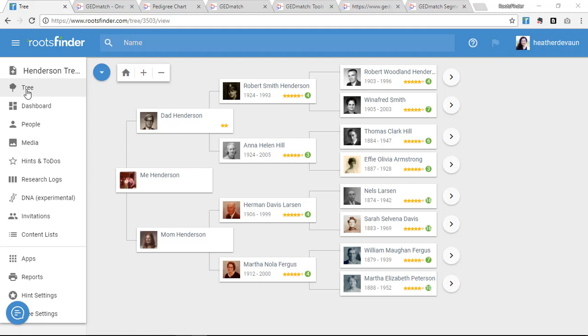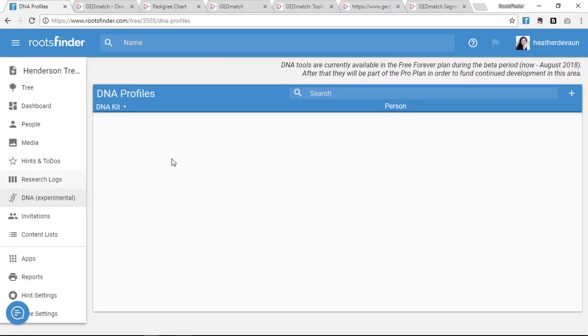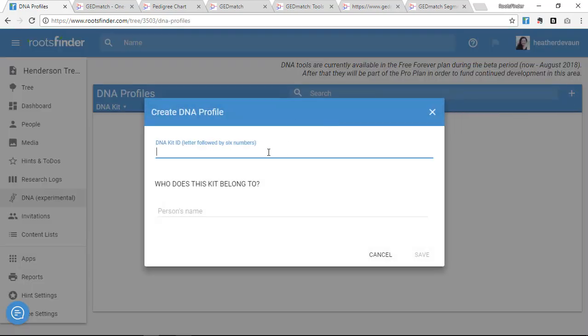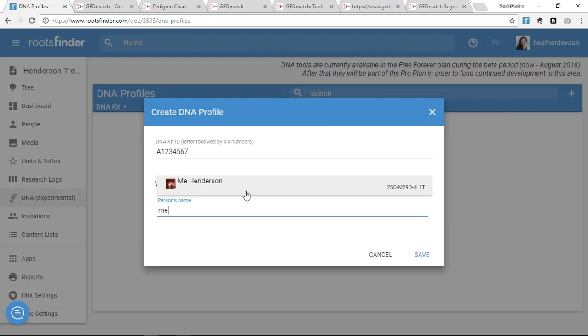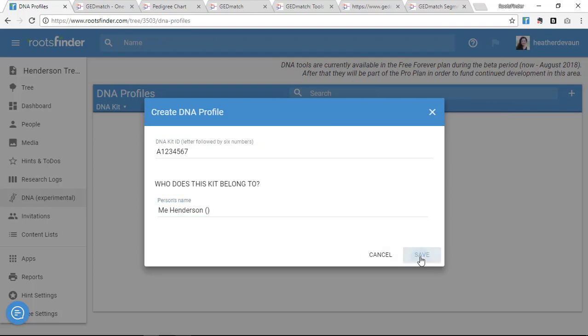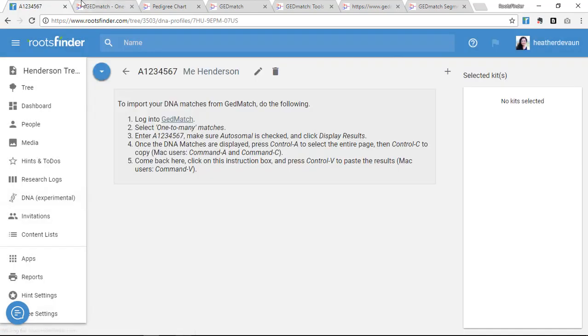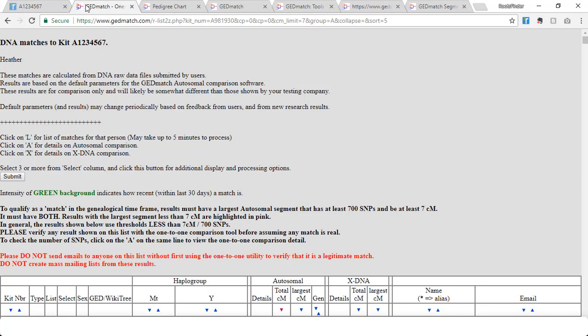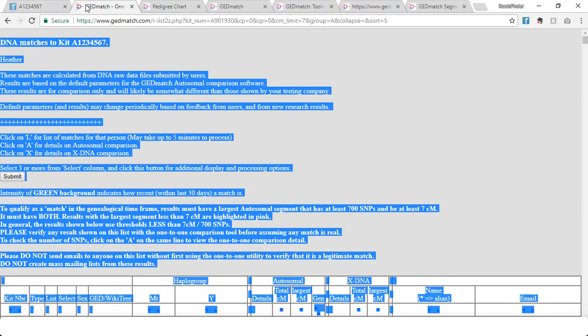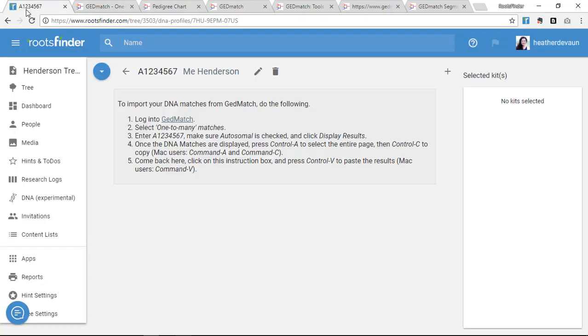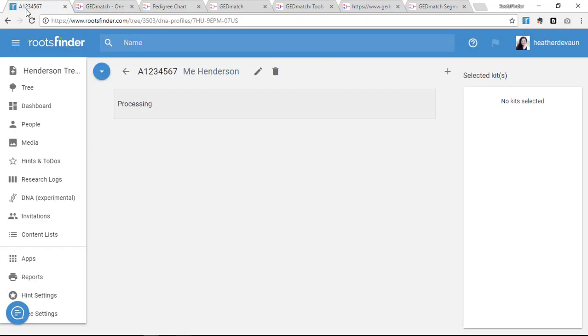Then import your list of one-to-many matches from GEDmatch. Simply press Ctrl-A to select the GEDmatch page, then Ctrl-C to copy it onto your clipboard. Then come back to RootsFinder and press Ctrl-V to paste your list.